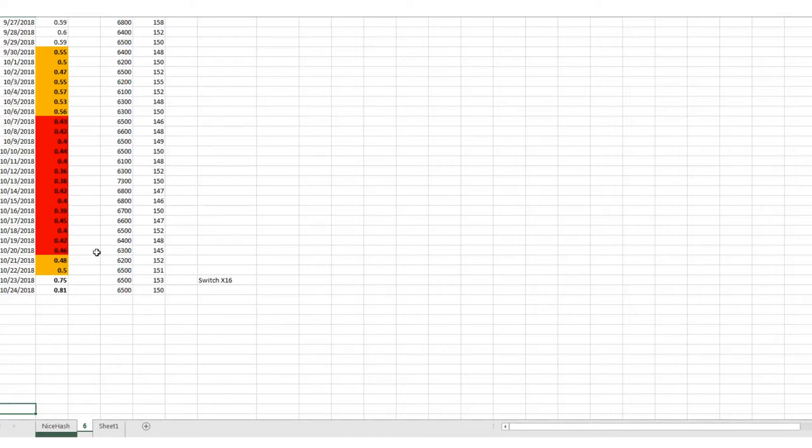So I actually got a low of, let's see where the low point would be. I think it was like 30, yeah right here. 36 cents per GPU is the lowest that I've seen.